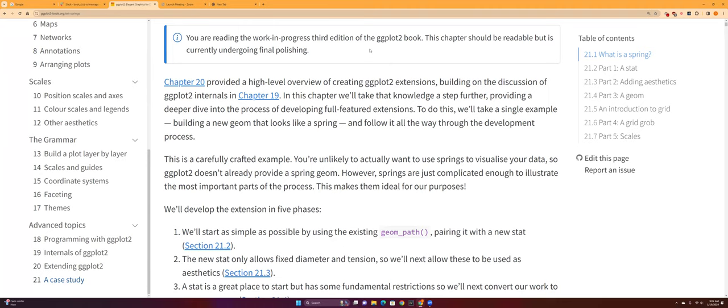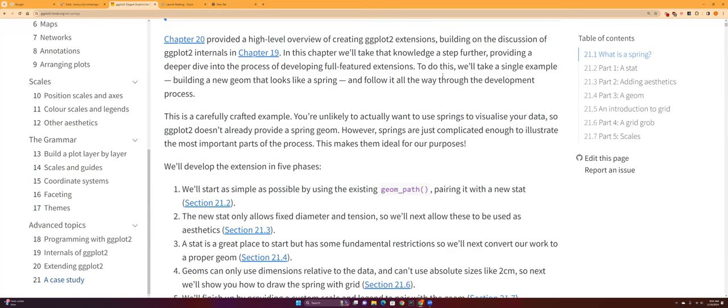This chapter is combining the other previous two chapters, chapter 19 and chapter 20, about how to make an extension onto ggplot2. So if you want to make your own custom geom or stat, this is just like a case study on how to do that.